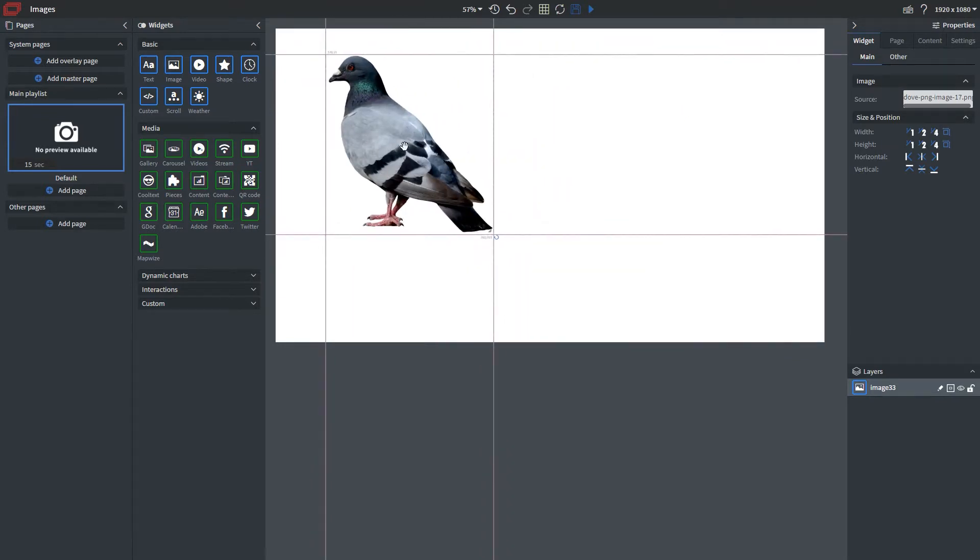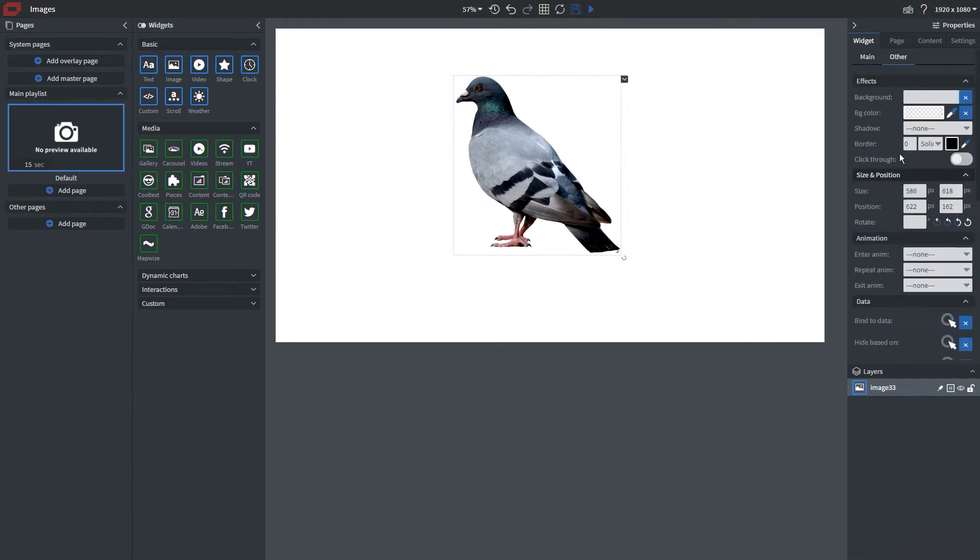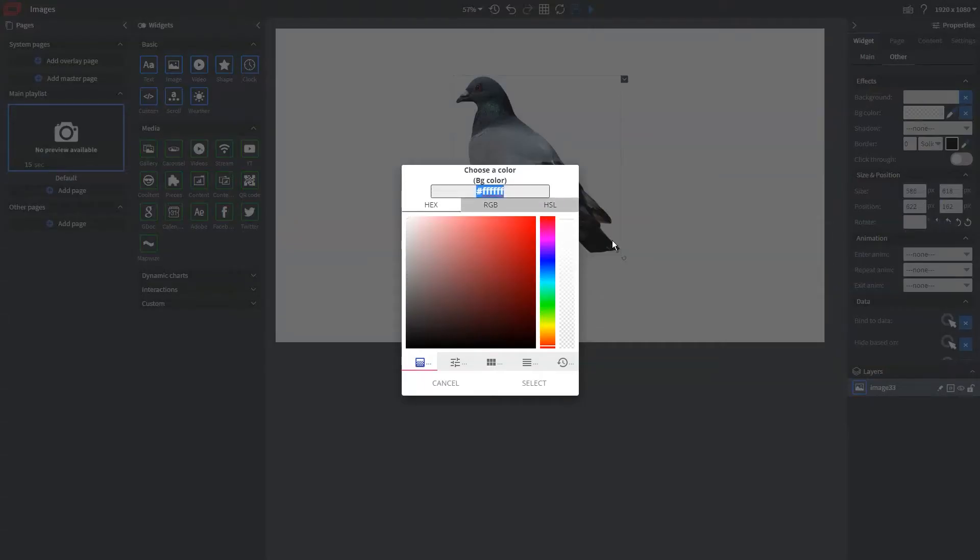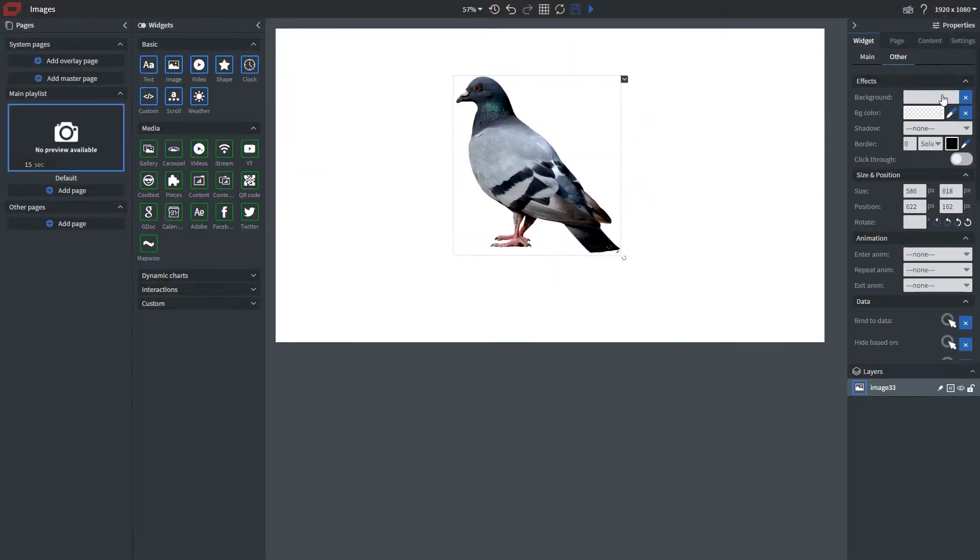Now say I want to adjust some additional properties, that's where I'd head over to our other panel here. Since this is a PNG I have the ability to affect the background. Now whether that's a color I can choose that, but I can also get rid of that and choose an image as our background.